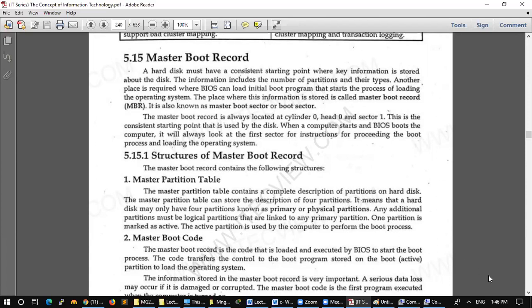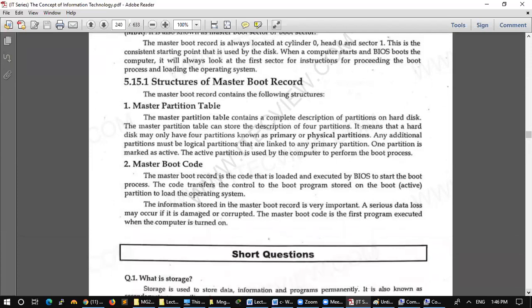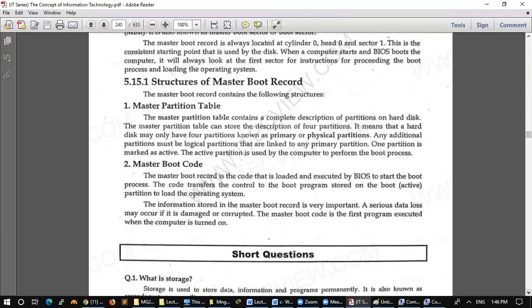The master boot code. The other thing is the master partition table. The master boot record is the code that is loaded and executed by BIOS to start the boot process. The code must transfer control to the boot program stored on the boot partition to load the operating system.